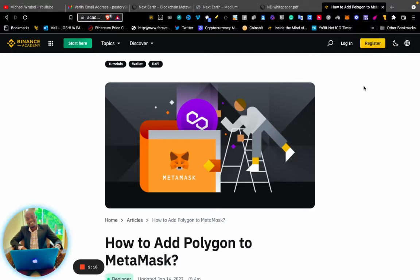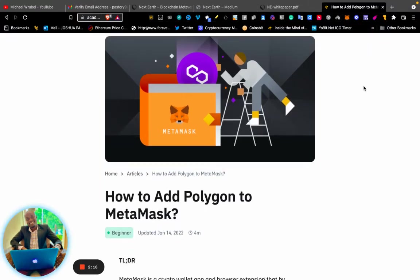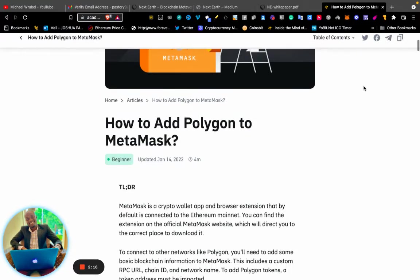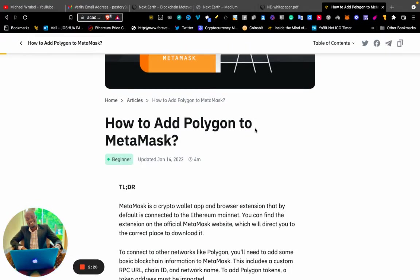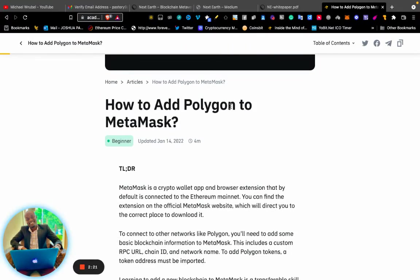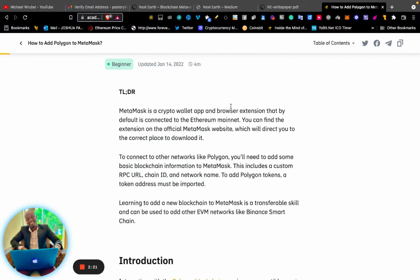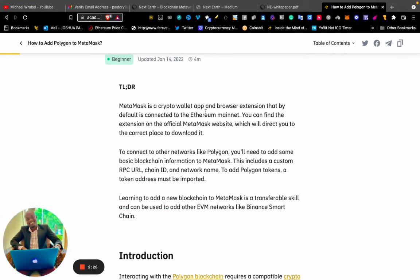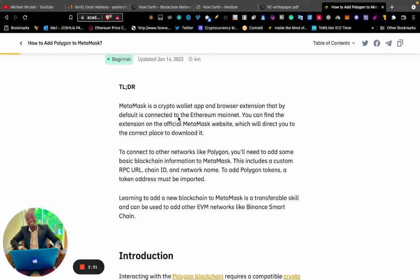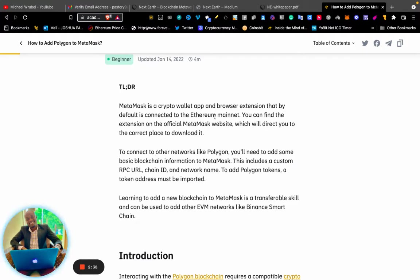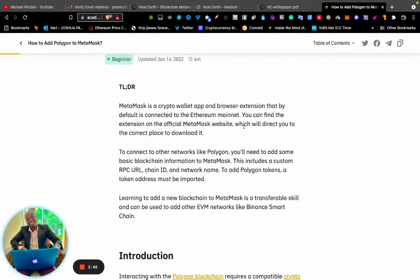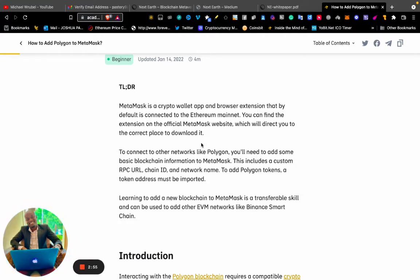MetaMask is a crypto wallet app and browser extension. By default, it is connected to Ethereum mainnet. So the first time you create a MetaMask wallet or extension, it will be connected to the Ethereum network. You can find the extension on the official MetaMask website, which will direct you to the correct place to download it.